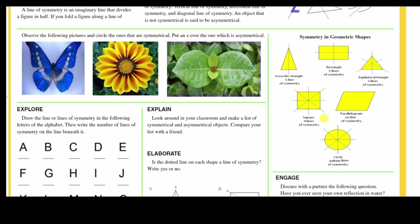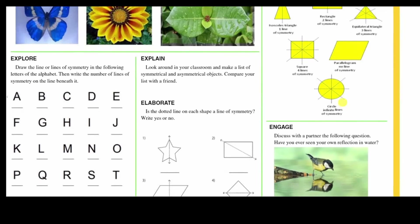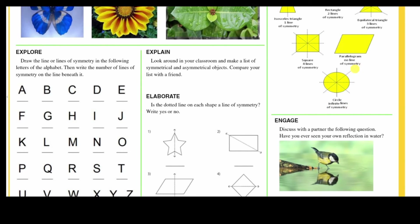A square has four lines of symmetry: one, two, three, four. So we count each line once — one continues here, this one continues here, giving us two, three, and four. If we continue counting around, we would count the same line more than once. A parallelogram has no line of symmetry, and circles have infinite lines of symmetry — we could cut through the center forever and always get lines of symmetry.